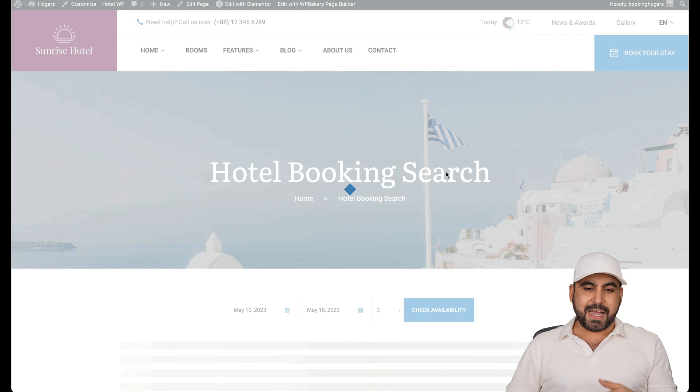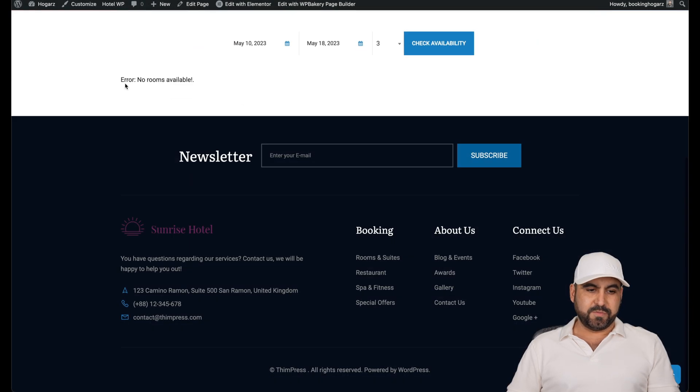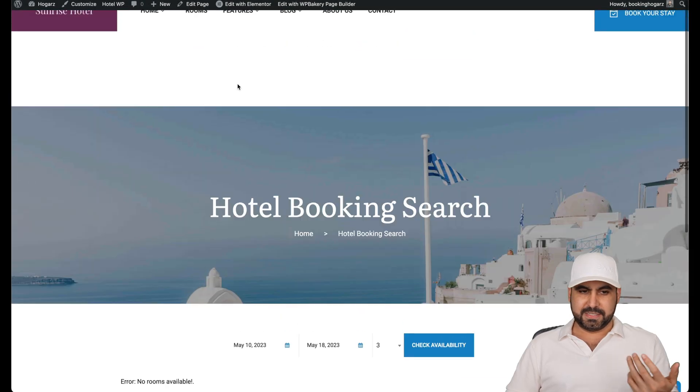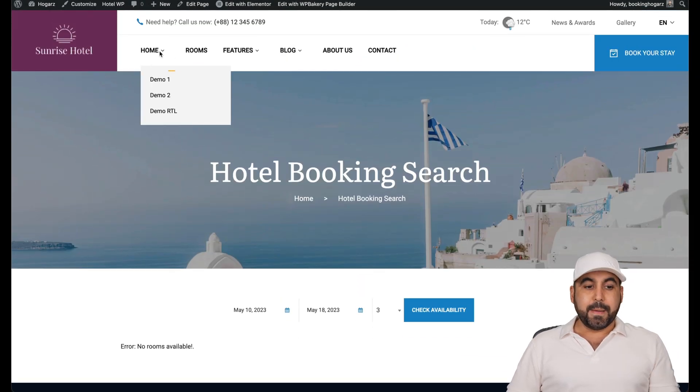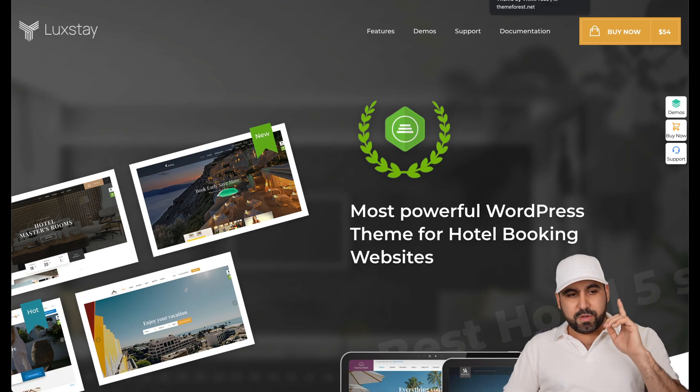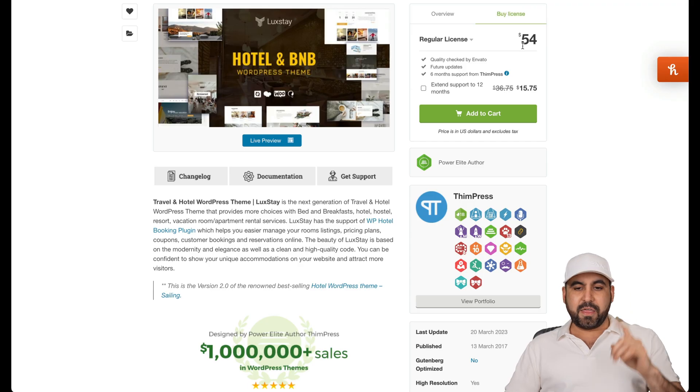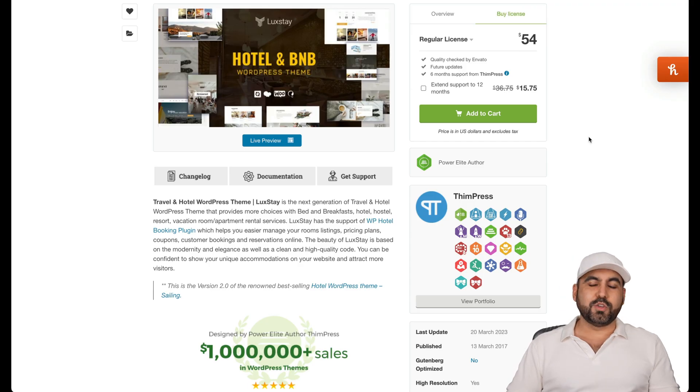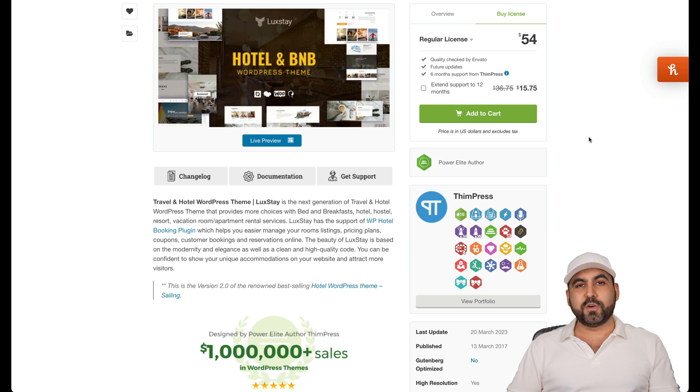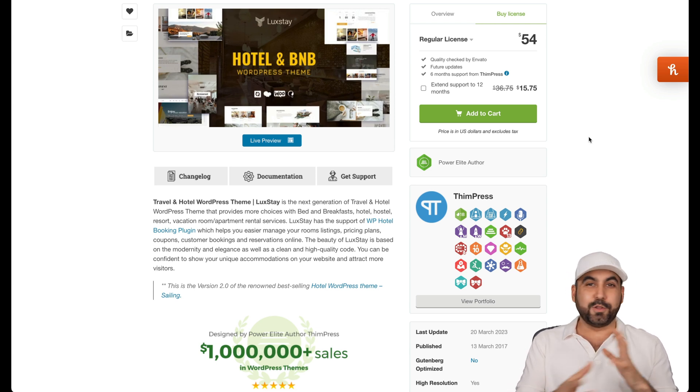In this case, I don't have any rooms available because this is a demo site, but you can have your own site just like this one super easily. This theme is only $54, and that's all you have to pay and includes everything.